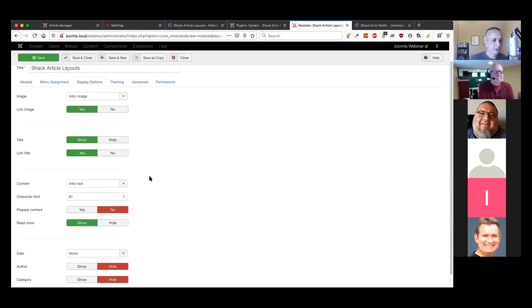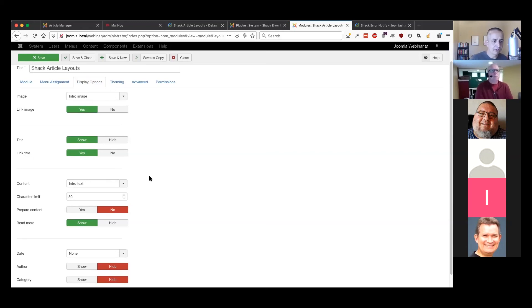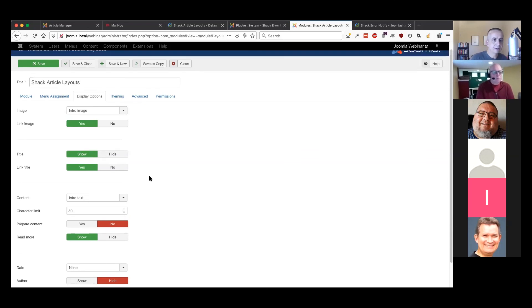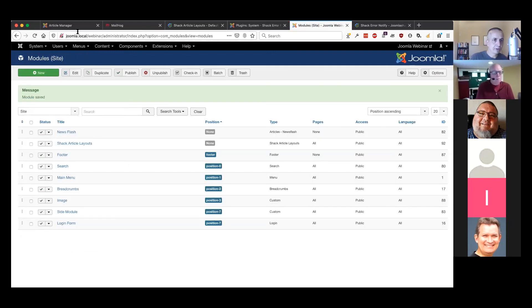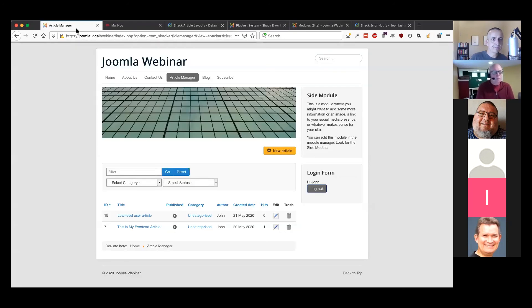You can choose the layout and the number of columns. There are a bunch of additional display options - you can choose how much of the content to show, where to pull the images from, and you can choose to show the date and the author. Some fairly typical and straightforward Joomla settings.